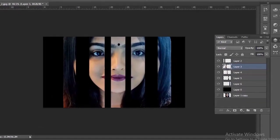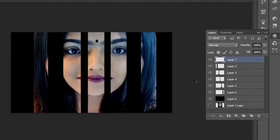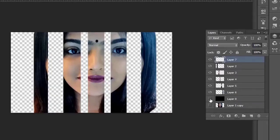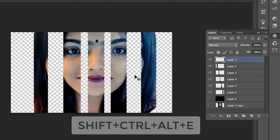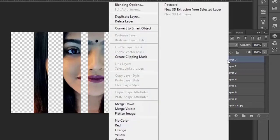Now create a blank layer. Hide the black background and press Ctrl+Shift+Alt+E to take a snapshot. Convert it to a smart object.